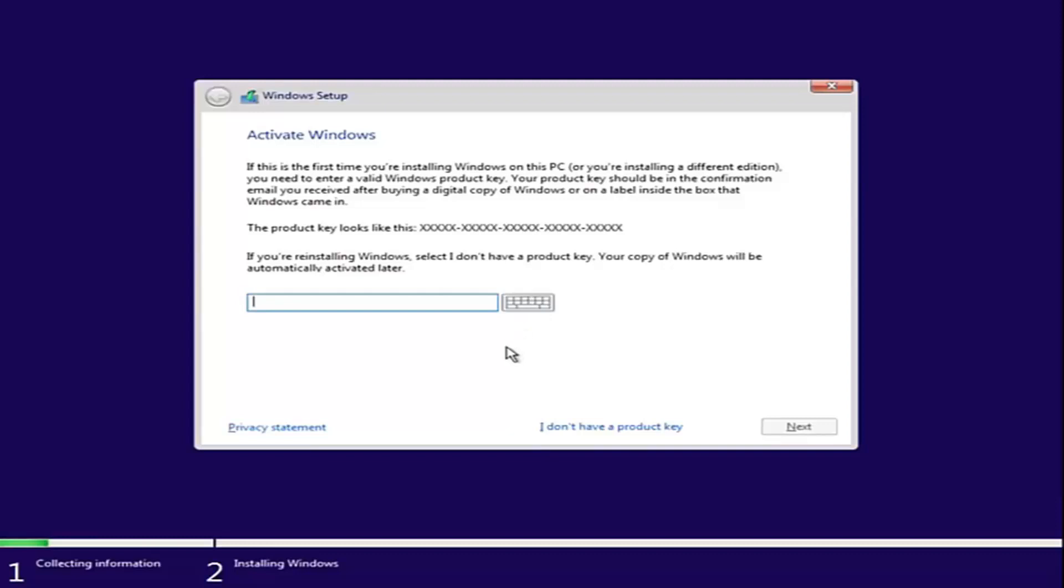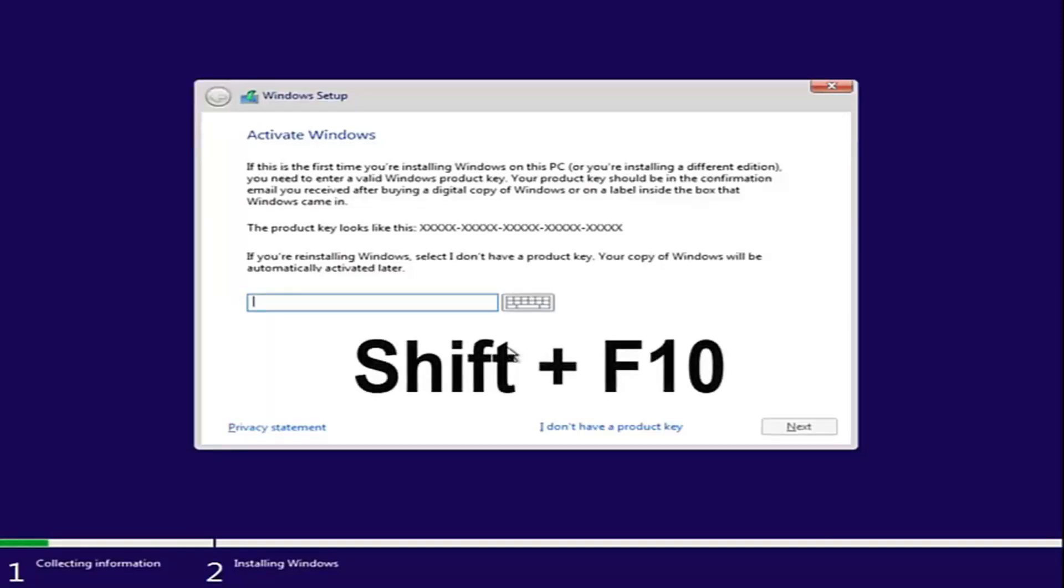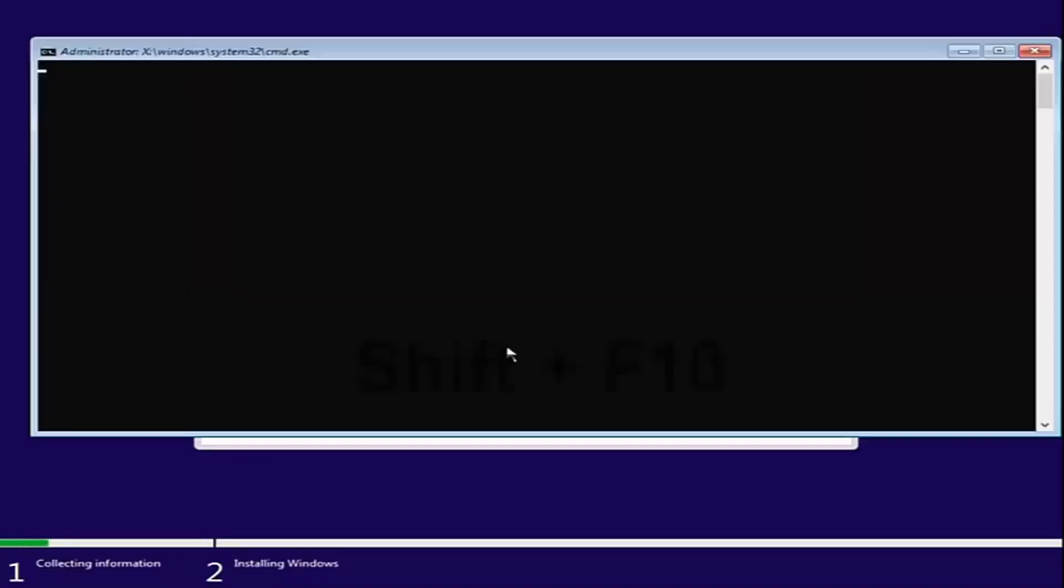Now at this point you want to hold down the Shift and F10 key on your keyboard, so the function 10 key. Again, hold down Shift and F10 at the same time to open up the command line window.